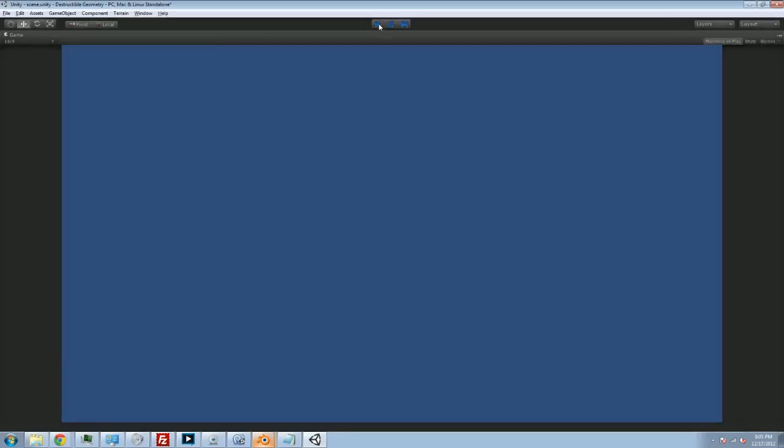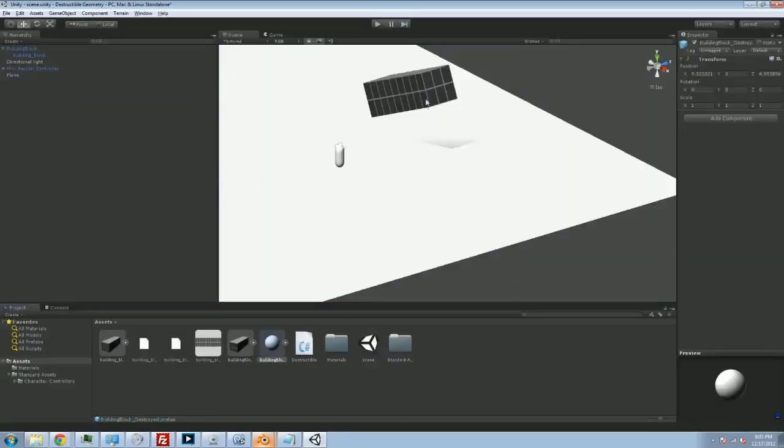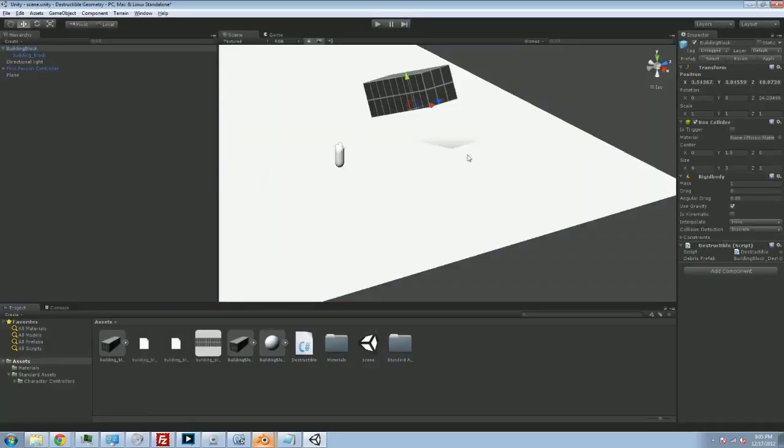Now the sphere is not very interesting. The sphere certainly doesn't look like the destroyed version of this cube. Now we're going to look into some slightly fancier Blender stuff.